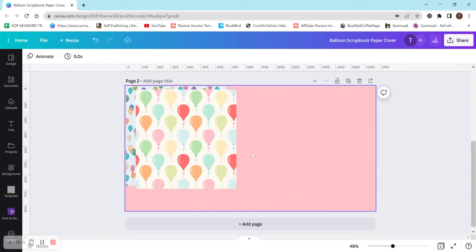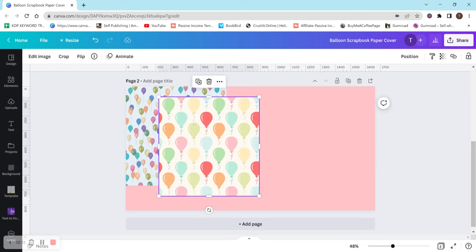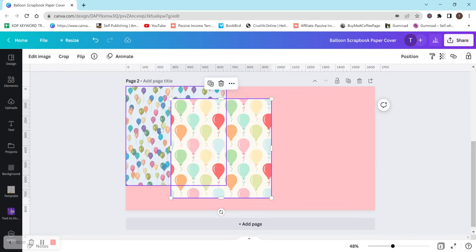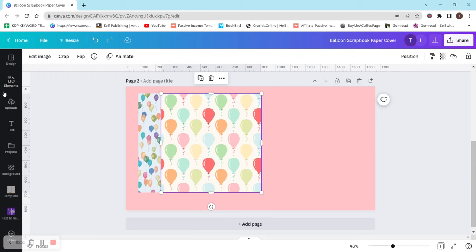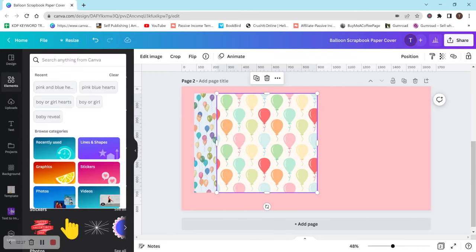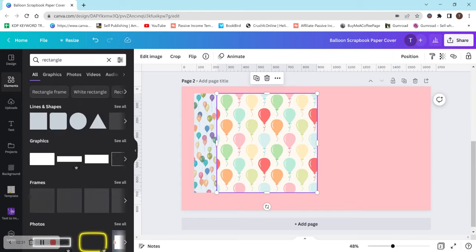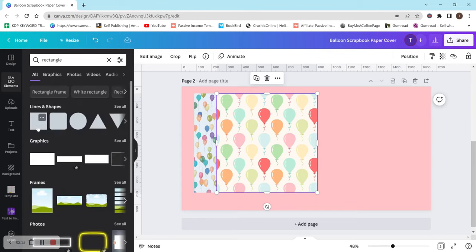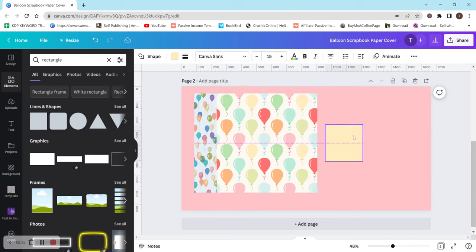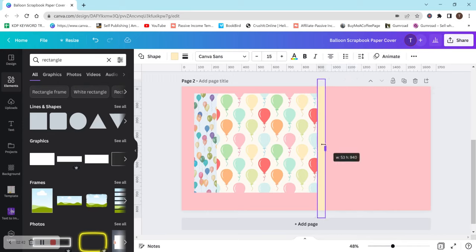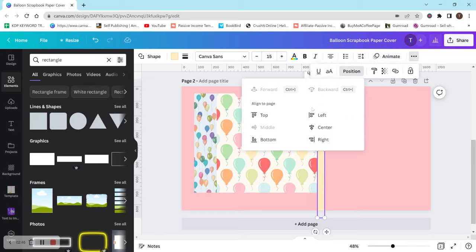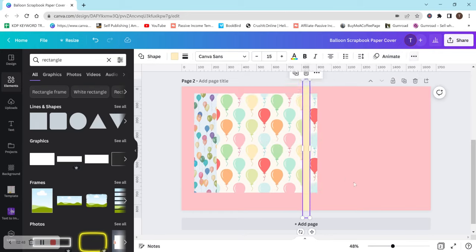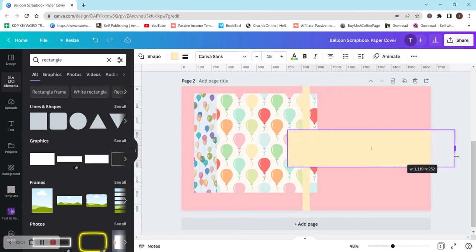So moving on to actually designing a cover. I have two images here already just to save us some time, but let's get a baseline here. So let's go to elements and let's just get a rectangle because we kind of want to graph out where we want these to actually go. So normally I would have the PDF of the actual cover template on here. So that would kind of help me out as well, but that's okay for this video. I just want to show you how you can kind of do your own.